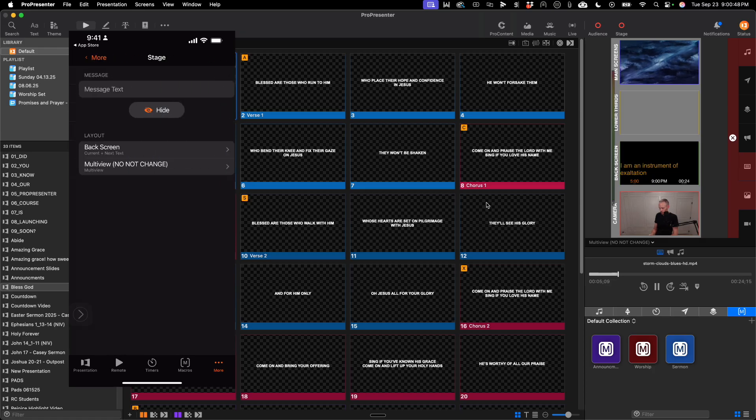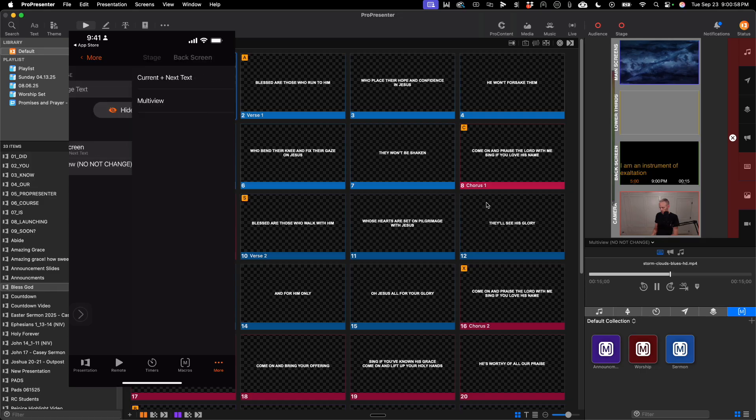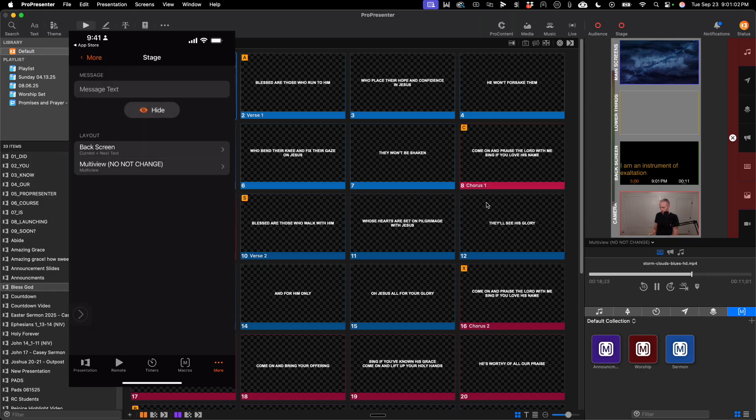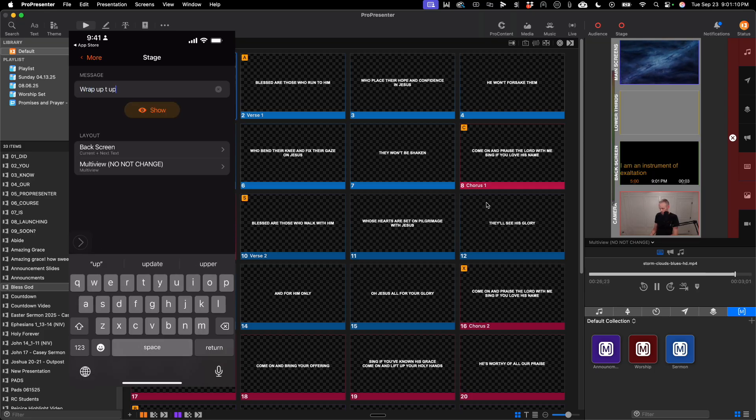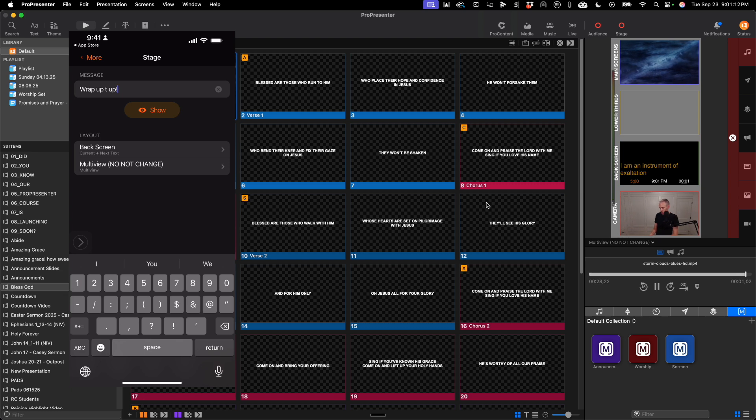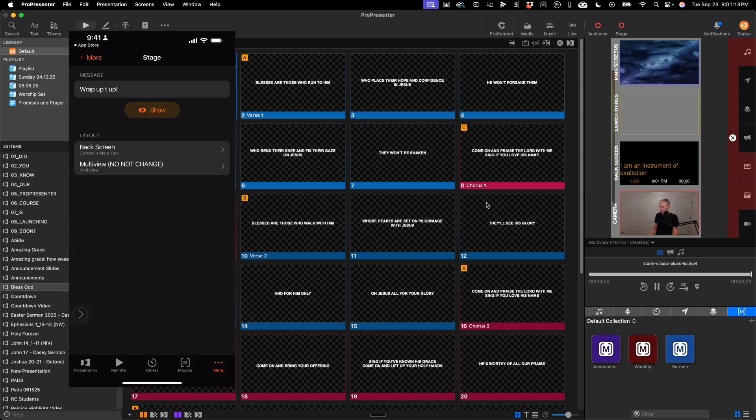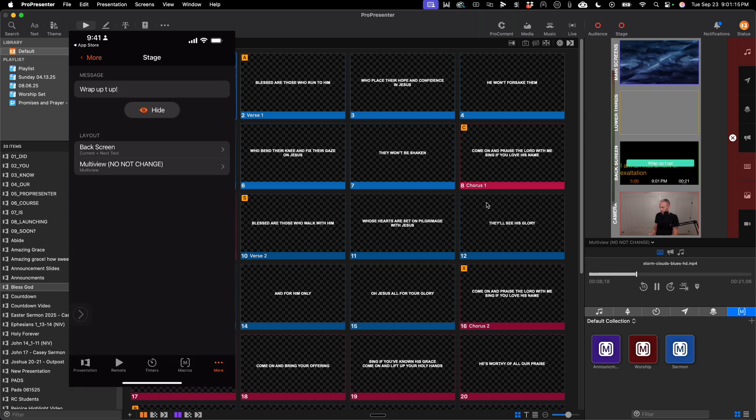I can see my stage. I have two stage displays, the back screen and multi-view, so I can quickly change those stage displays as needed. I can type in a message text, which is pretty cool, and then show it on the screen.